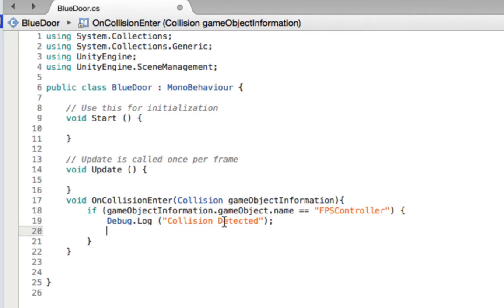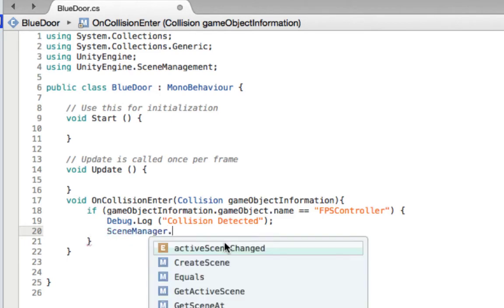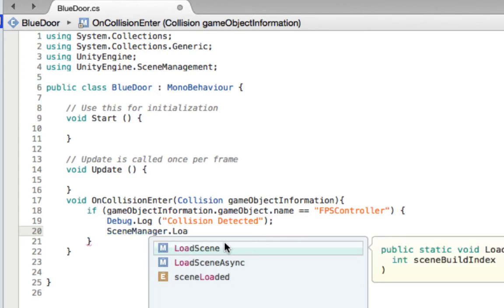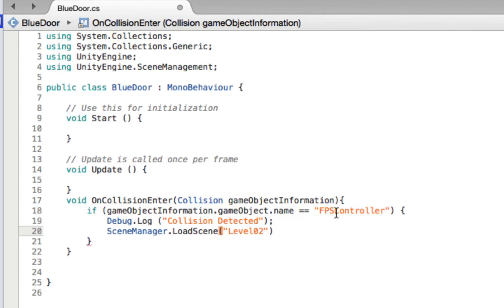Once we've got that collision, we then want to call SceneManager.LoadScene and pass the scene name we want to load. In this case we want to go to level 02. So if we're on level one — the blue door — if we run into the blue door with the FPS controller, the blue door is listening for it, and if that collision is with the FPS controller, it's going to write in our debug window and also load scene level 02. I'll put a semicolon on the end of that, save this, and head back to the main stage.